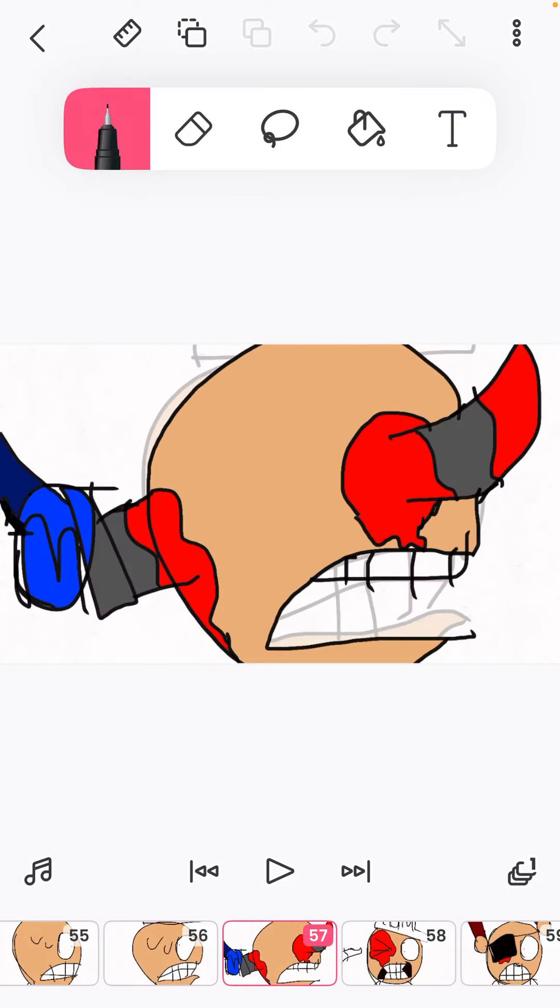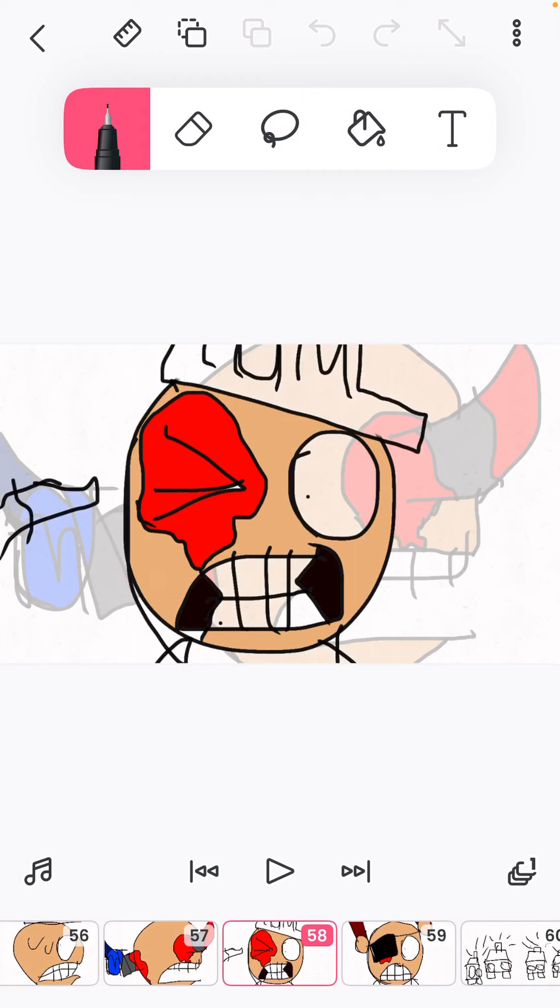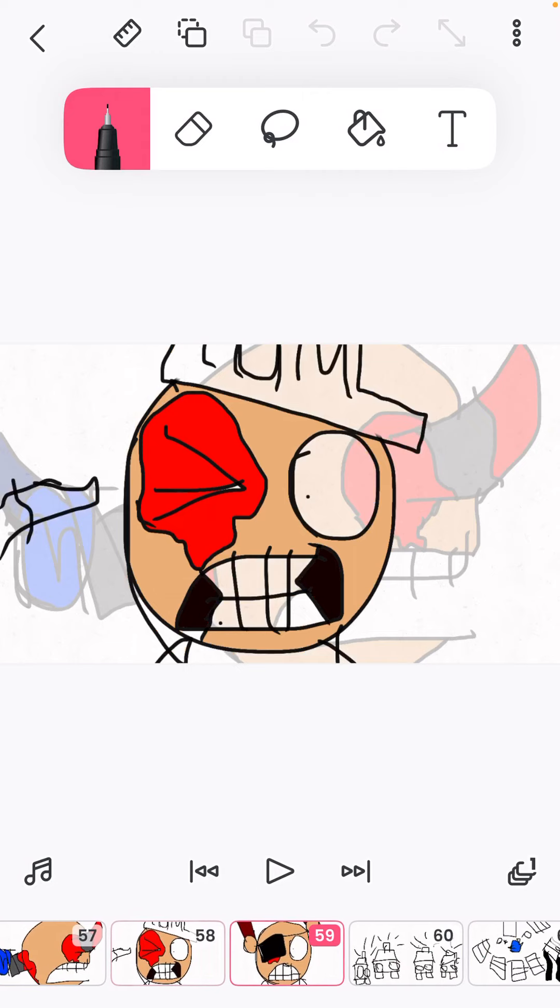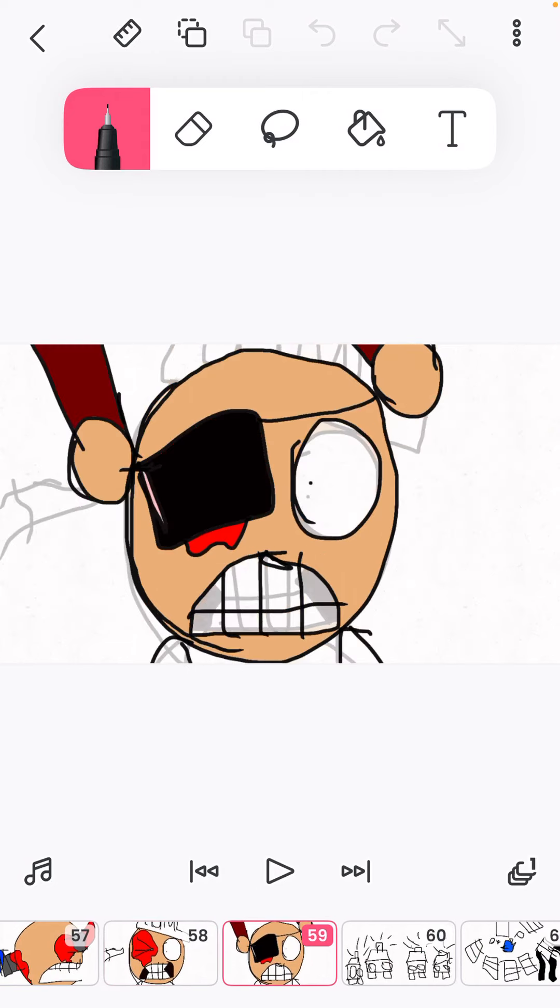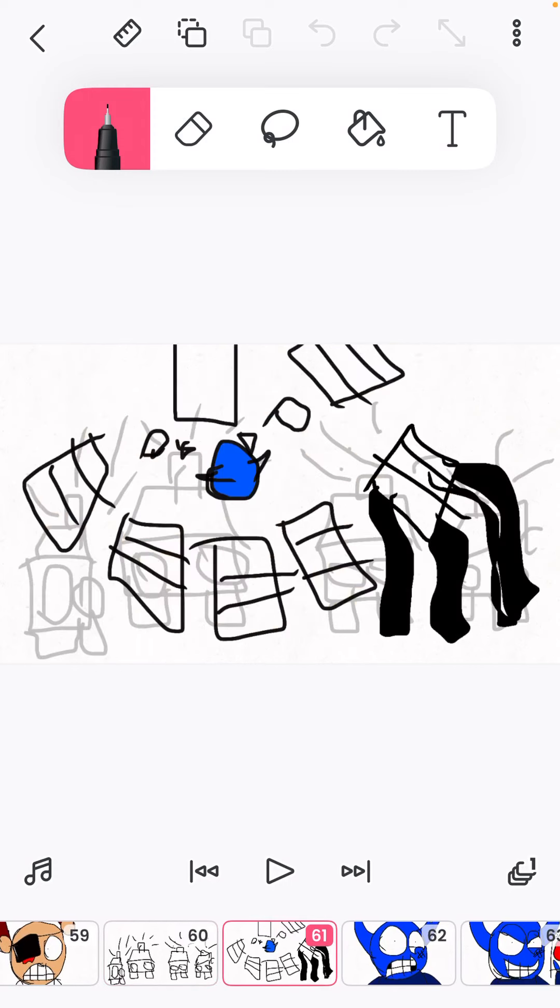Ow, my eye! My eye! Here's an eyepatch for you. Thanks.